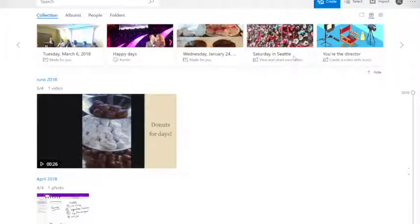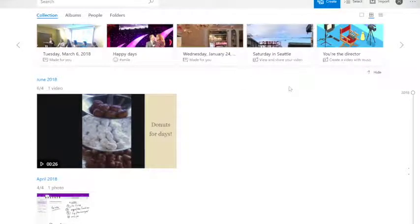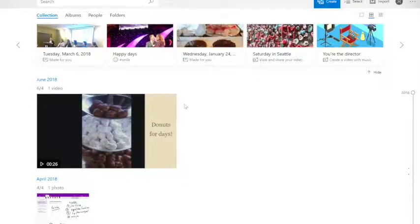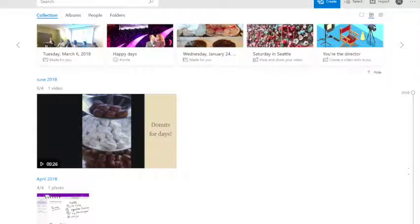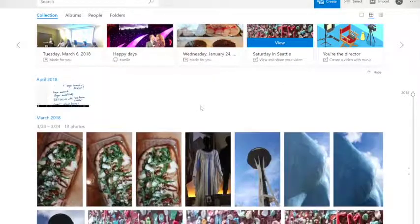So to start, what we're going to do is go into our photo album, into the Photos app. In Windows 10, you just click down here on the Windows button, and somewhere along there you should see the Photo app. I have it in my tiles.